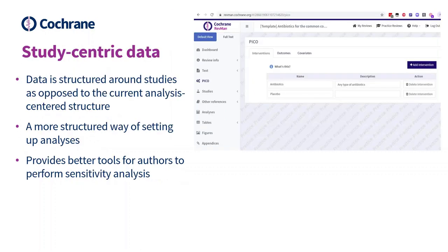The next feature is study-centric data. This is a feature where we move away from the big analysis table where you enter data. Instead, you'll structure your data around studies and input the data within each study. This offers a more structured way to input your result data and to set up your analysis — you'll basically just choose the outcome, the control intervention, the experimental intervention, and possible subgroups. Revman will then automatically identify the results that apply to those criteria.